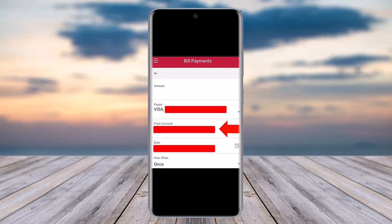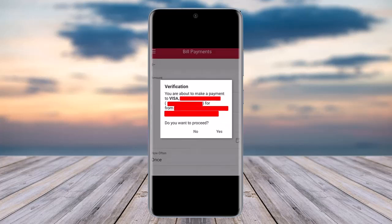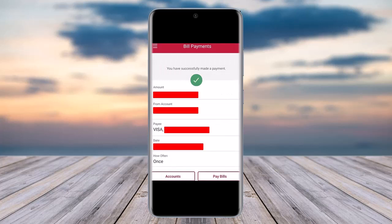Once you have entered all the information correctly, tap 'Done' and then 'Pay Bill.' You will receive a confirmation screen saying you are about to make a payment to Visa — tap Yes to proceed. You will see 'Bill Payment Successful' and receive a confirmation notification. That's how you pay your credit card bill. Hope this video was helpful — thank you for watching and I'll see you in the next video!